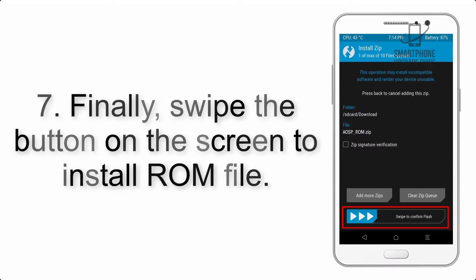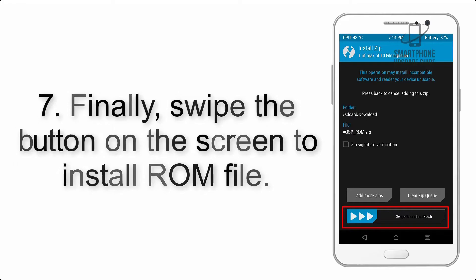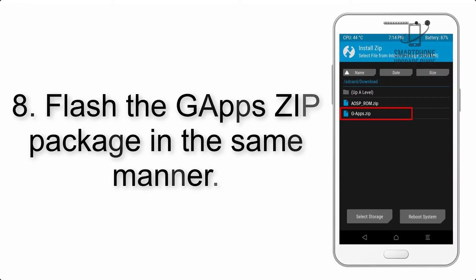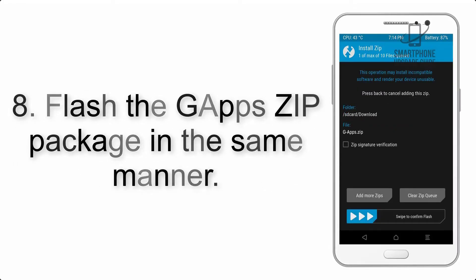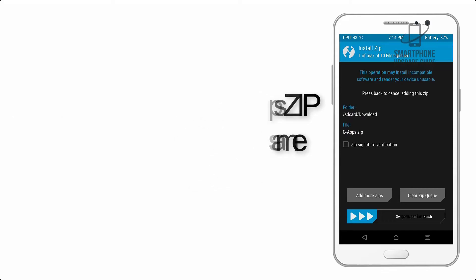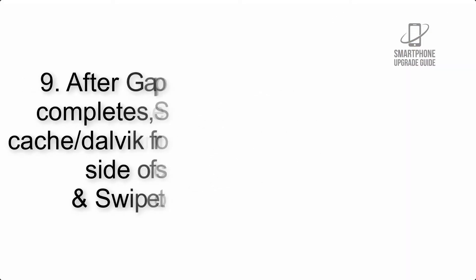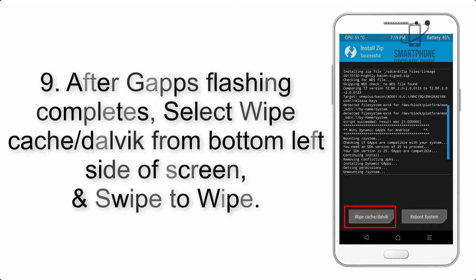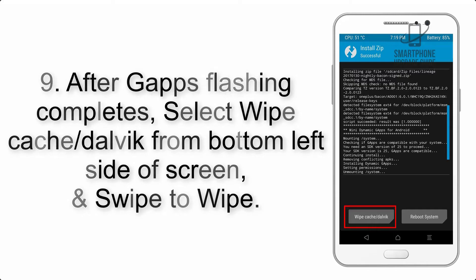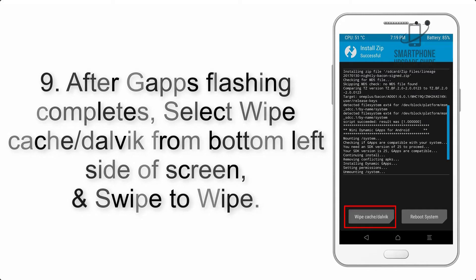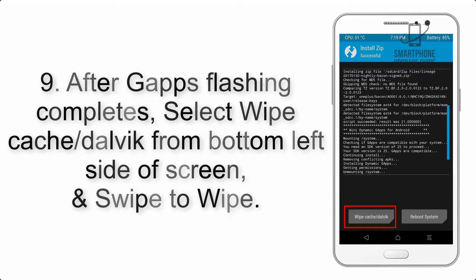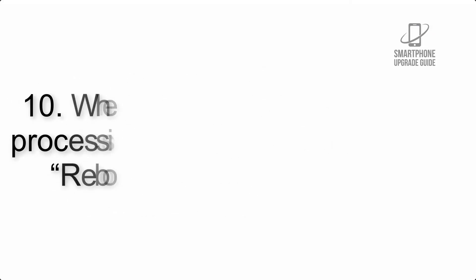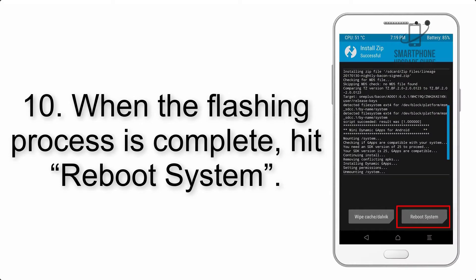Step 8: Flash the GApps zip package in the same manner. Step 9: After GApps flashing completes, select Wipe Cache and Dalvik from the bottom left side of the screen and swipe to wipe.